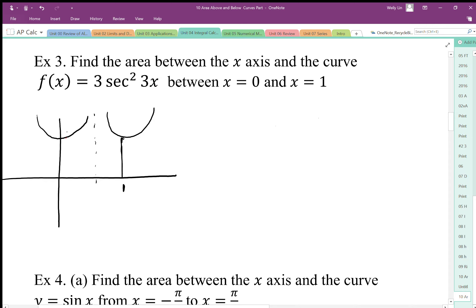Secant squared is basically the secant function all above the x-axis. We need to recognize that between 0 and 1 there's going to be an asymptote. We want to know where the secant is going to be undefined — in other words, where the cosine value equals 0. Cosine equals 0 at 90 degrees and negative 90 degrees, or π/2 and negative π/2. Since our domain is 0 to 1, we only need to worry about the π/2 value.